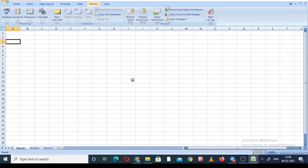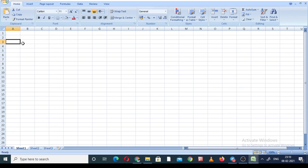Good evening. This is the first video about MS Excel, as we are conducting a 15-day certificate course on complete MS Office, including MS Word, MS Excel, and MS PowerPoint. Let us start — as you can see on your screen, this is MS Excel, which is part of MS Office.